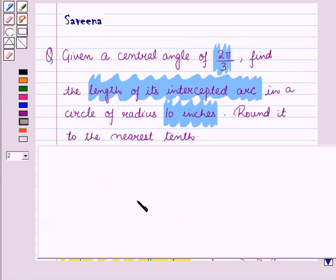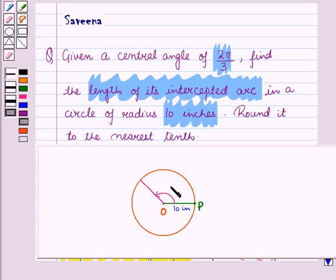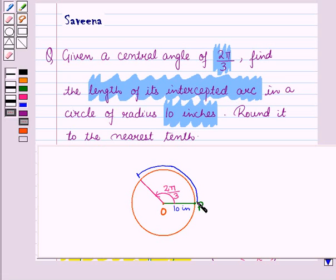First, let us make a diagram for this question. We draw a circle with center O and radius OP equal to 10 inches. Moving anticlockwise by angle 2π/3, we need to find the length of the intercepted arc, say S.